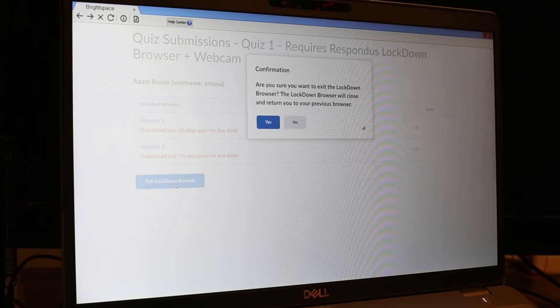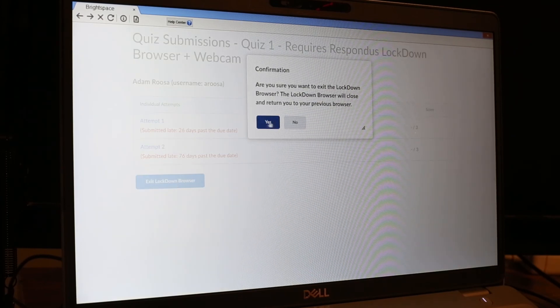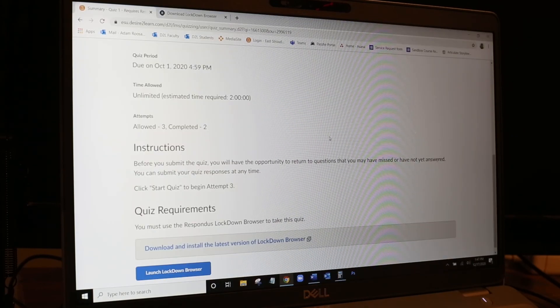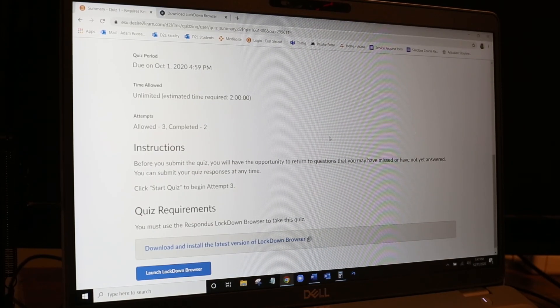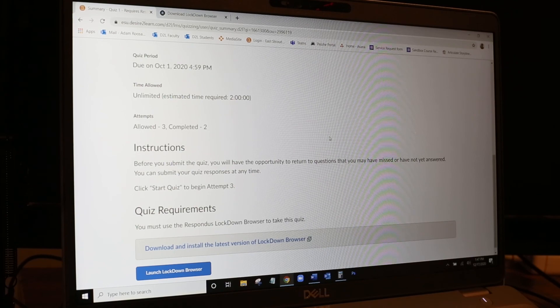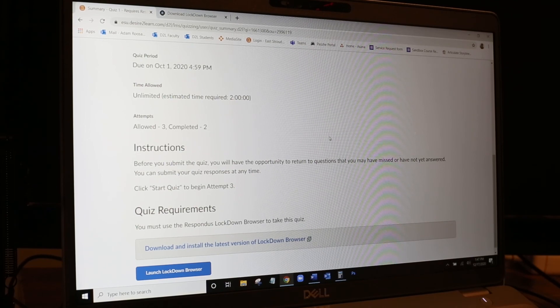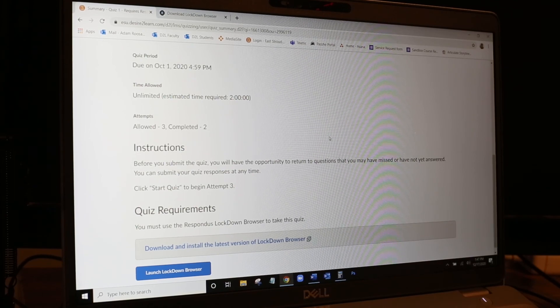And exit. So that is the basic process for using the Respondus tools at ESU. Thanks for watching.